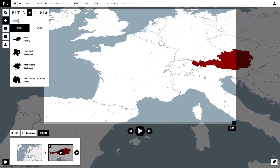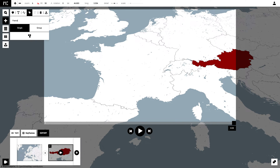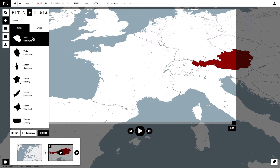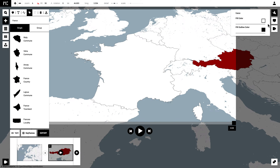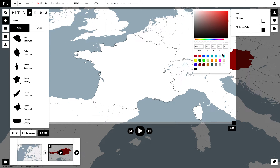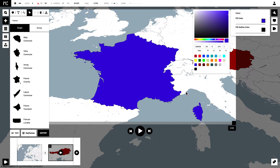The next thing we are going to add is the area of France. We are going to give this a blue color and once again shift and tilt the map a little bit until we're happy with the position.